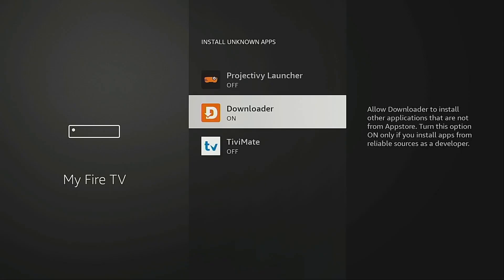On other Android TV boxes, this process of enabling unknown apps is pretty much the same. But if you are stuck, a quick Google search should show you how for your device.